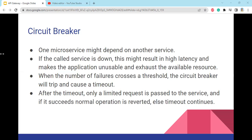Circuit breaker: one microservice might depend on another. If the called service is down, this might result in high latency, making the application unusable and exhausting available resources. When the number of failures crosses a threshold, the circuit breaker will trip and cause a timeout. After the timeout, only a limited number of requests are passed to the service. If those succeed, normal operation is reverted.